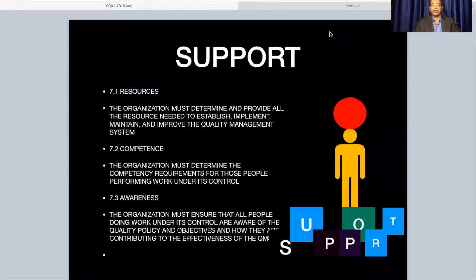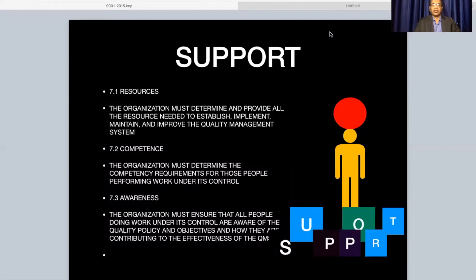For more information you can refer to the earlier video on risk management. Then coming to support — the organization must determine and provide all the resources needed to establish the quality management system. It could be material and human resources. The competence level of people is very essential and needs to be evaluated regularly for every employee, especially key personnel managing or responsible for the quality management system.